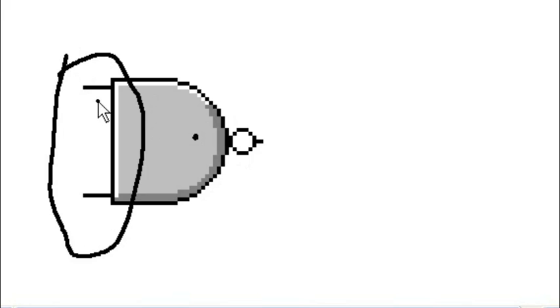On this component, the outputs differ from the inputs by virtue of this bubble. This output has a bubble, these two inputs do not have a bubble. So we have a name for this when an output has a bubble.